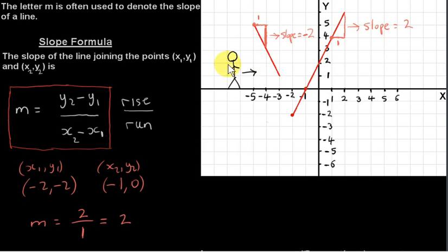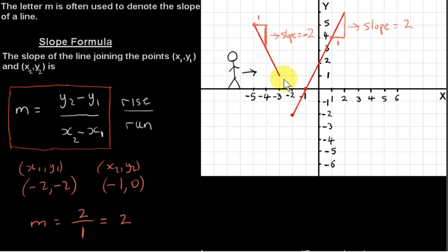Another way to consider the slope of a line: imagine you are walking in the positive X direction — to the right along the X axis — and looking at your line. If the Y values are decreasing as you go from left to right, then the slope is negative. If the Y values are increasing as you walk from left to right, then the slope is positive. We always consider the perspective of somebody moving from left to right along the X axis when thinking about the sign of the slope.